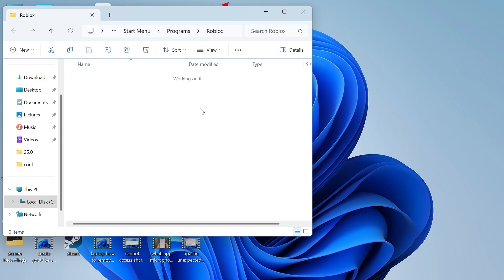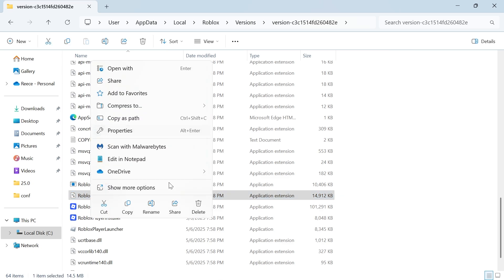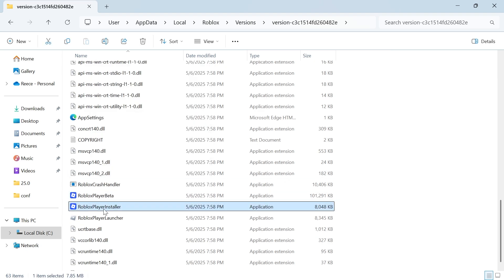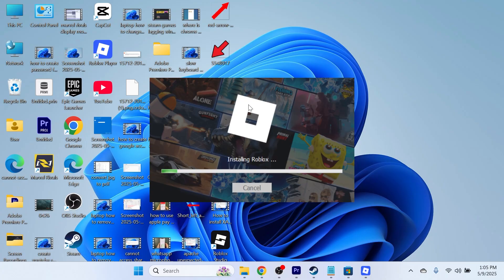We need to delete this file here, which is robloxplayerbeta.dll. Right-click on this file and click on delete. Then right-click on the Roblox player installer and click on run as administrator. That should now reinstall Roblox, and you should be able to open up the game.